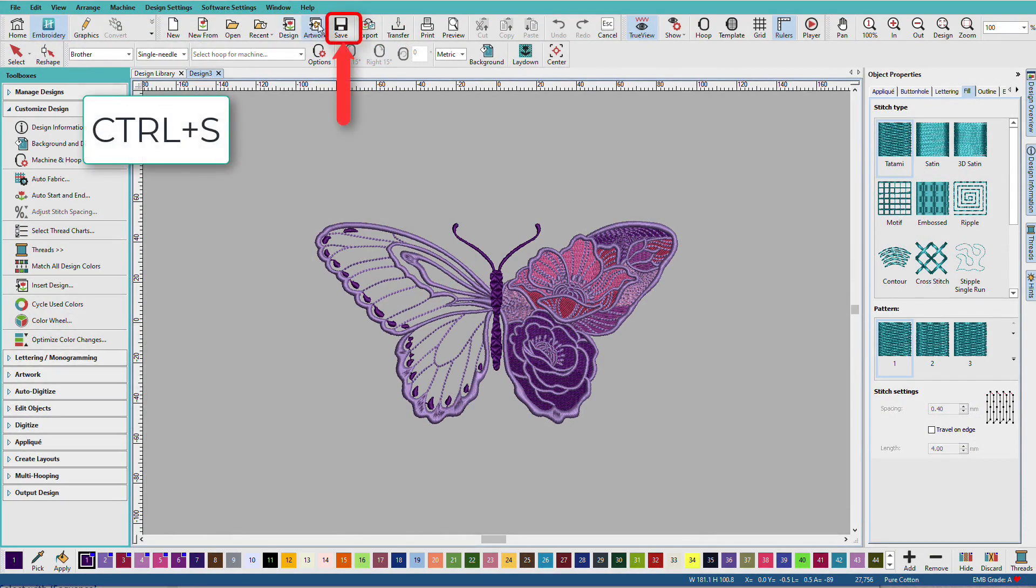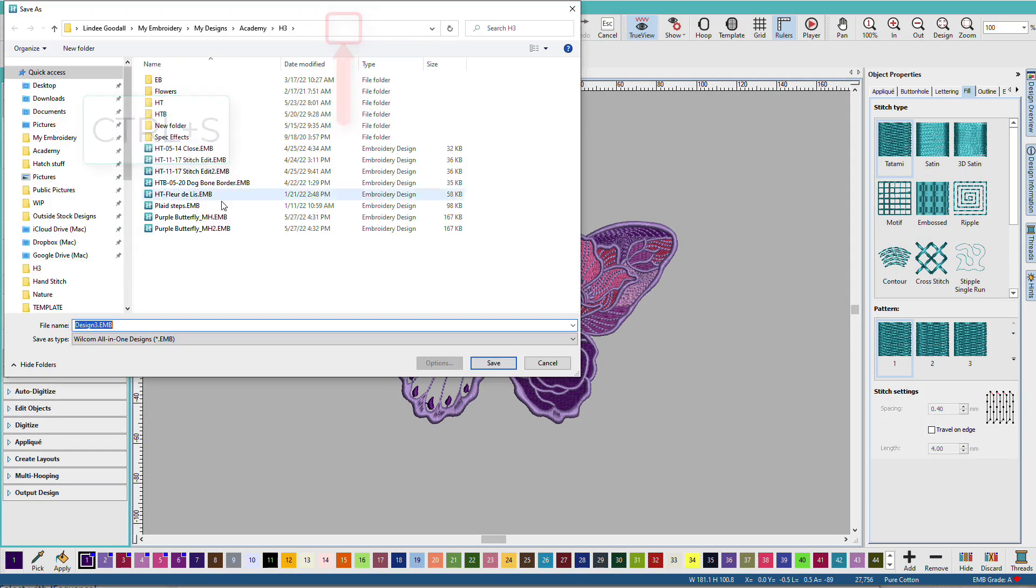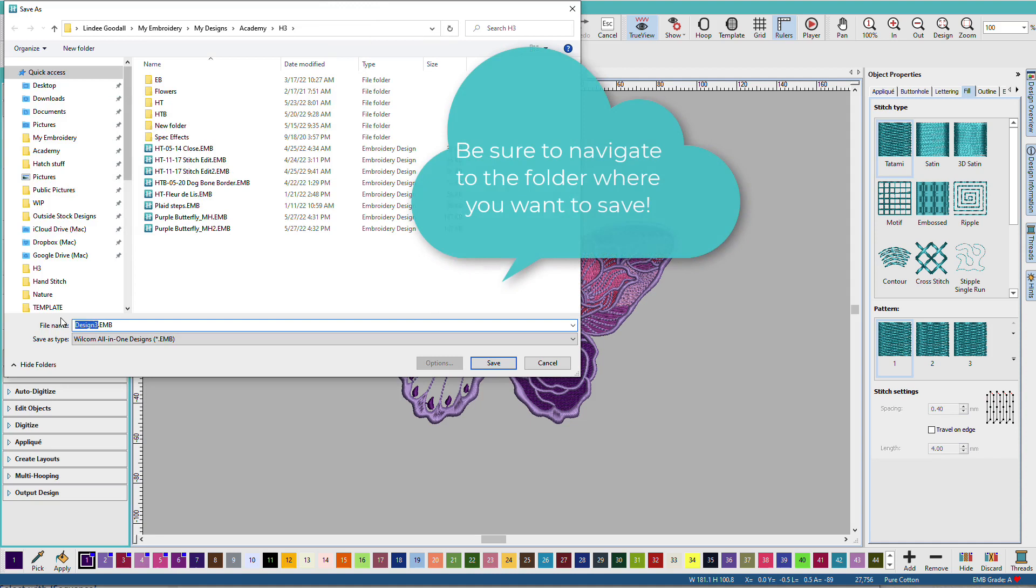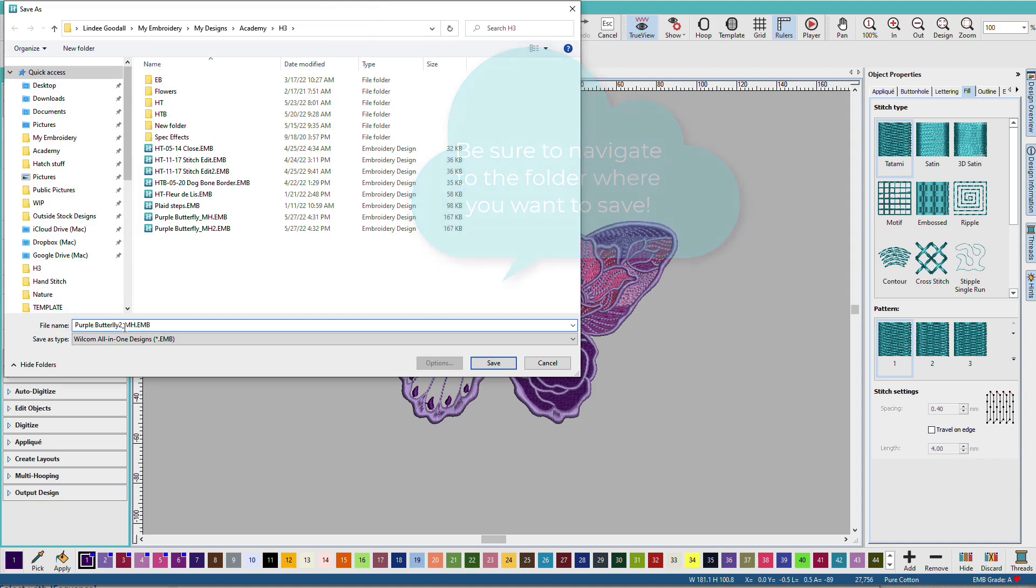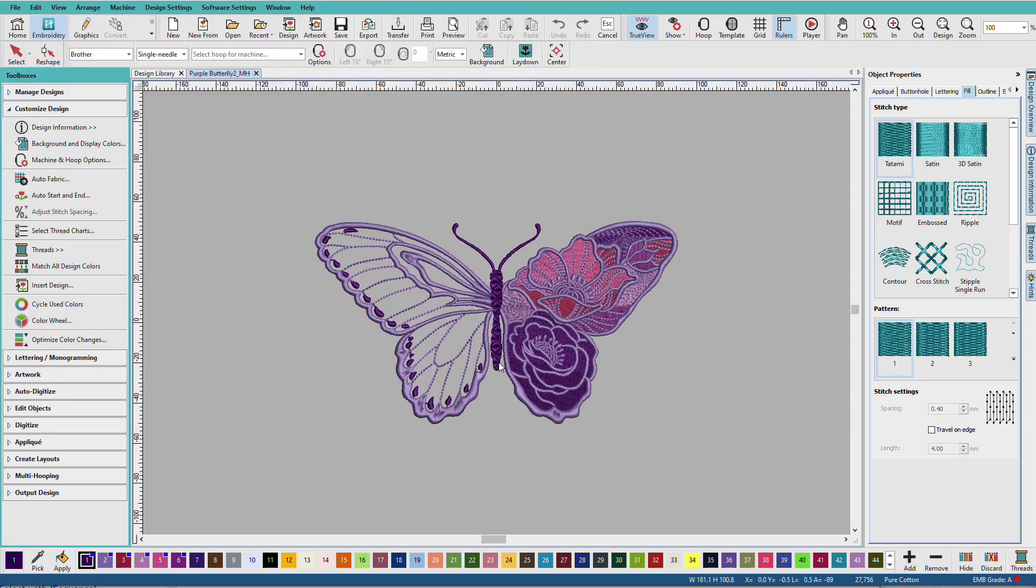Now, I'm going to save this, and I'm just going to call it Purple Butterfly, and I'm going to add underscore M-H. And what that tells me is this is set up for multi-hooping. I often append little initials like that onto my design so I know what they are before I open them.